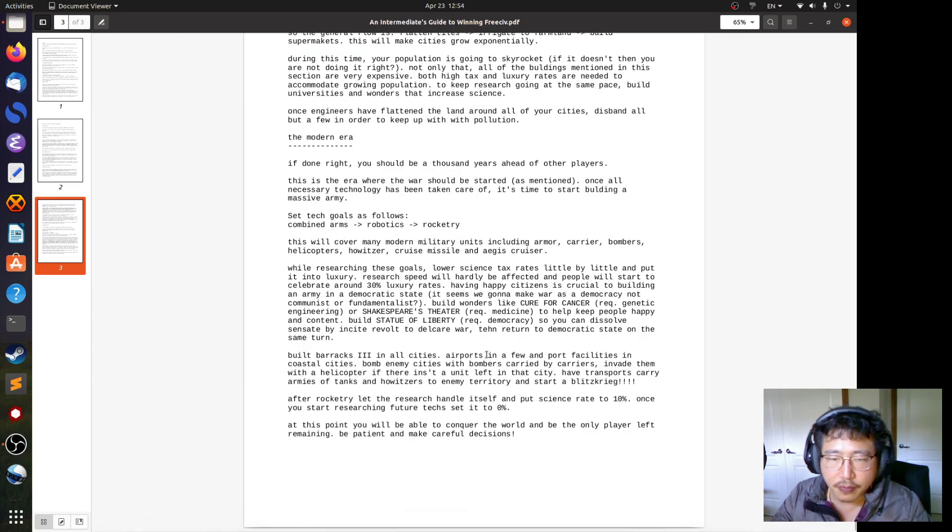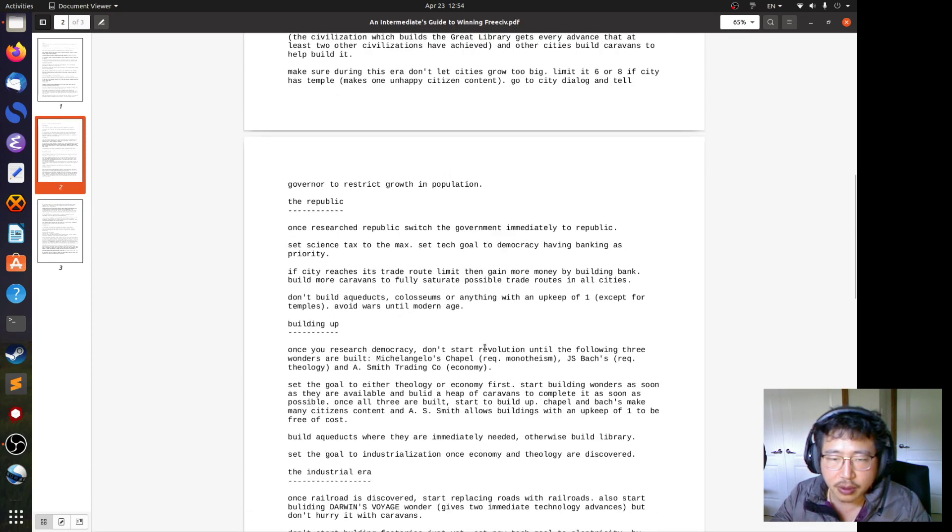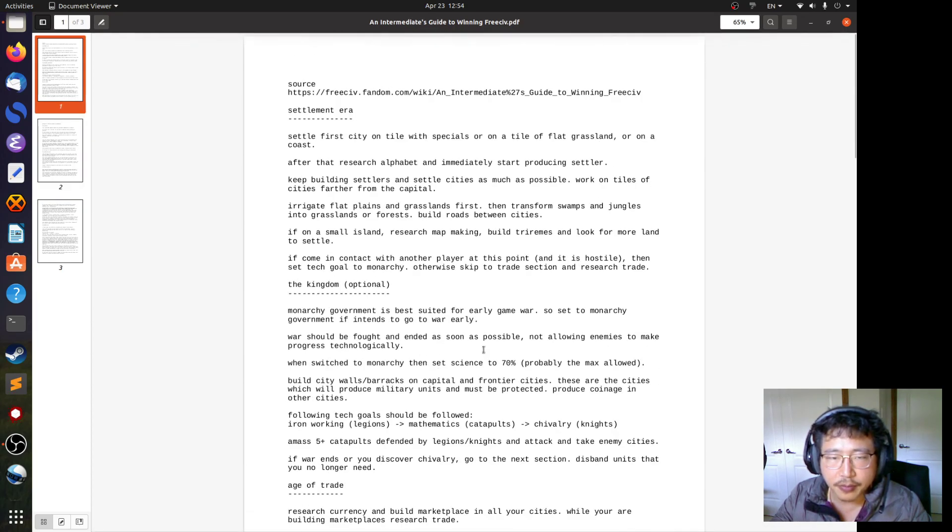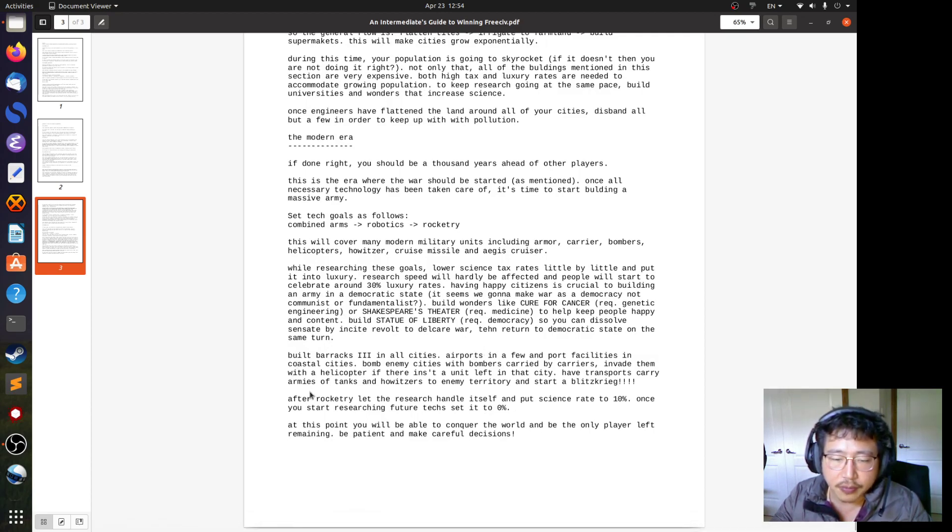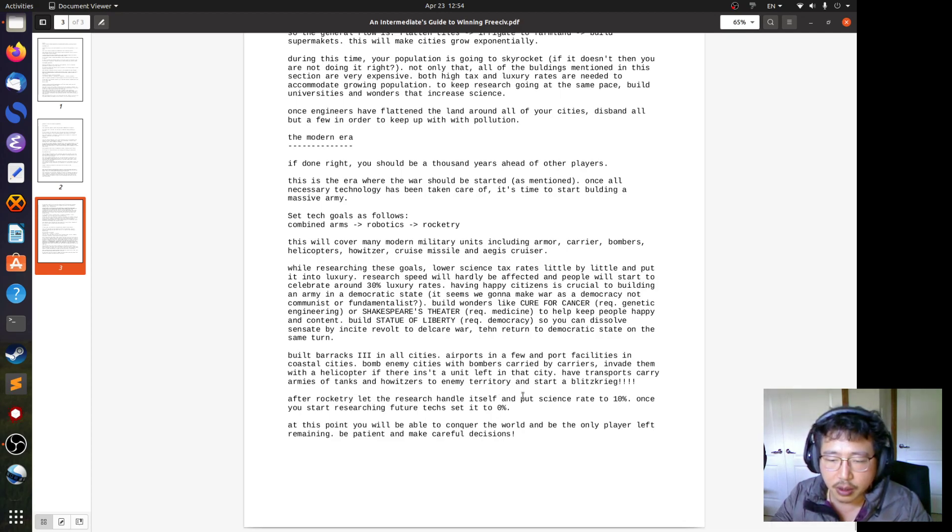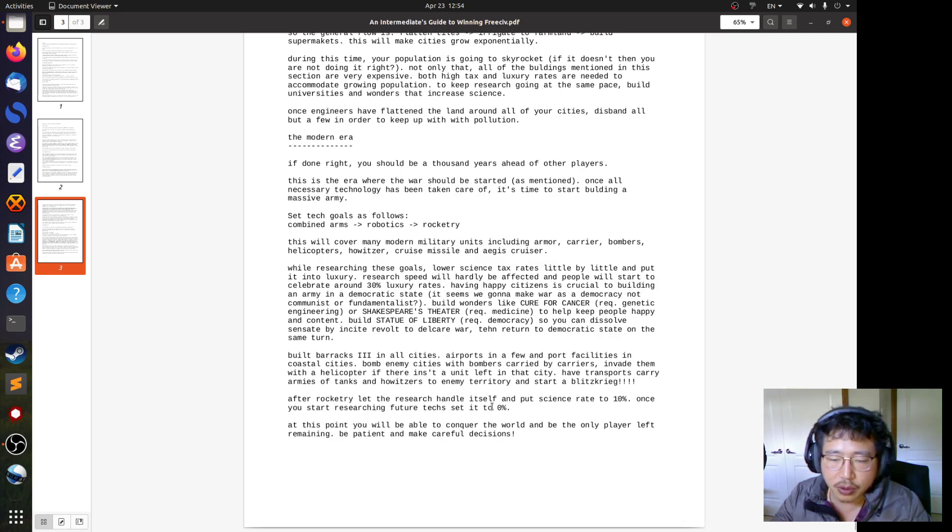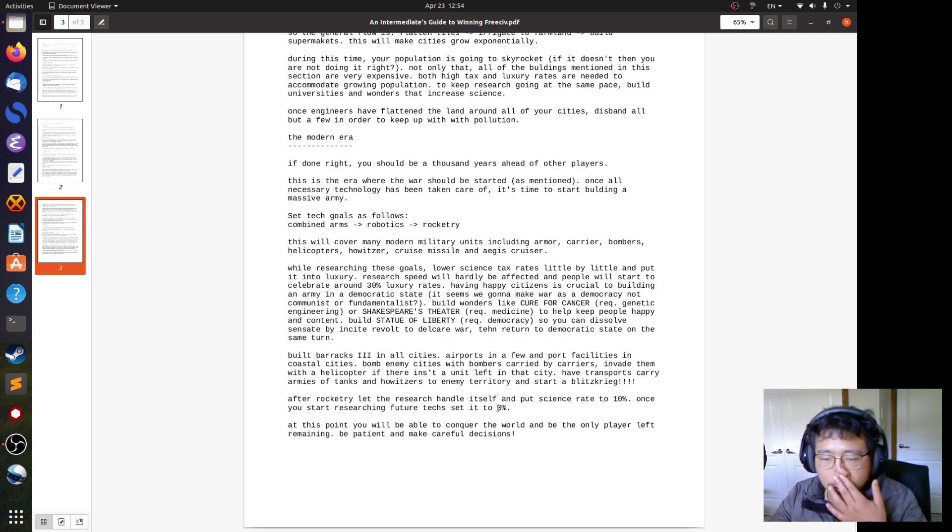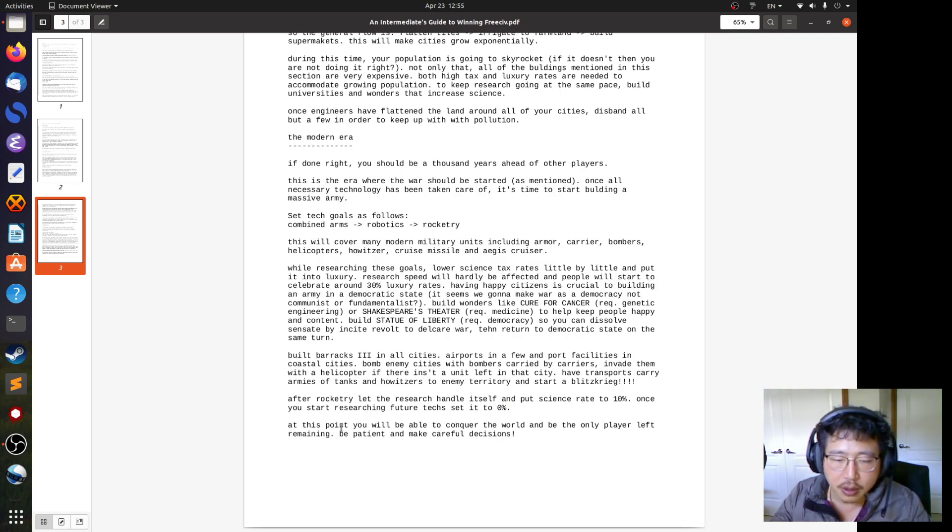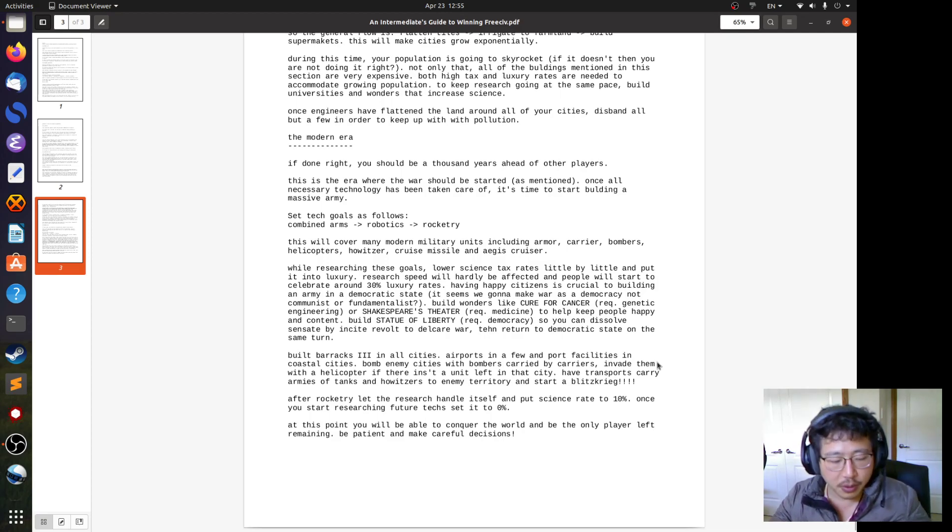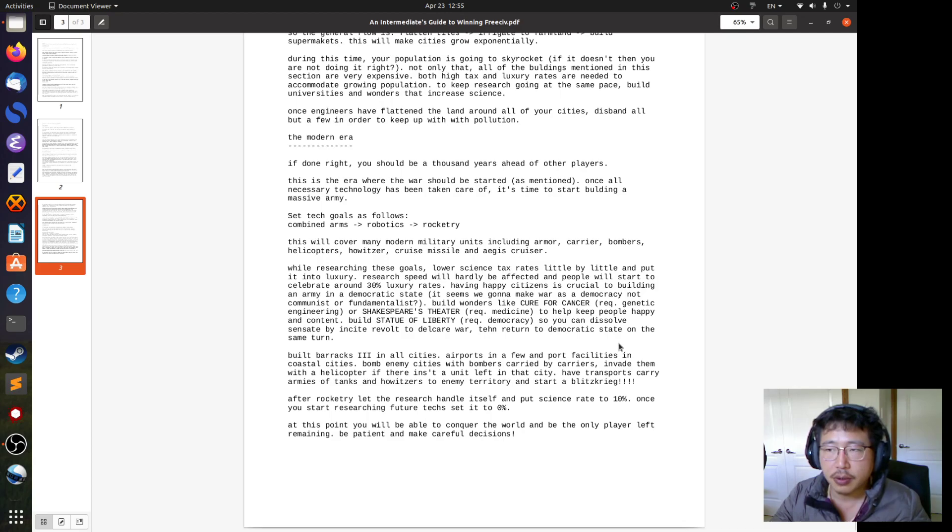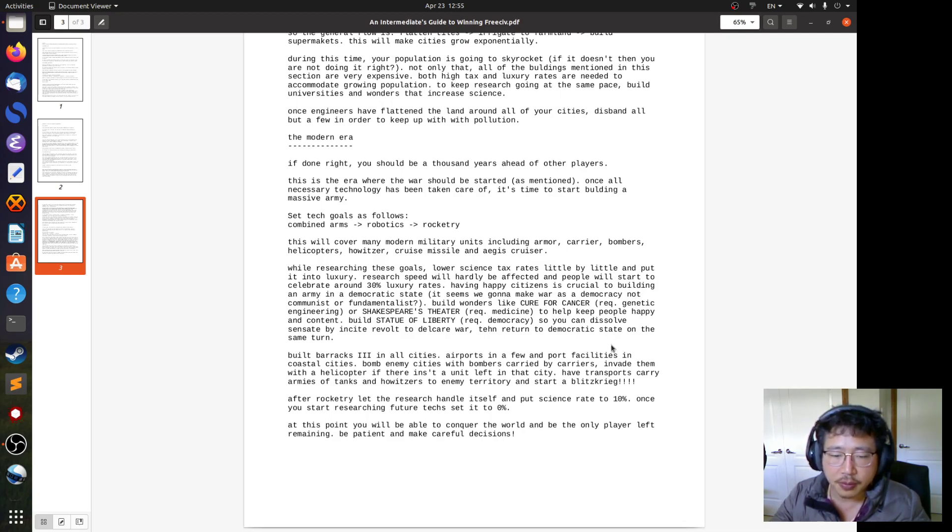After rocketry, let the research handle itself. Decrease the science rate to 10%. Once you're researching future techs, you don't have to set it to anything. At this point, you'll be able to conquer the world and be the only player left remaining. Be patient and make careful decisions. I can't wait to try this in practice. Happy hacking.